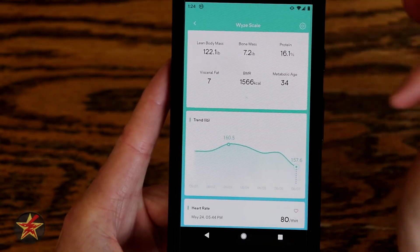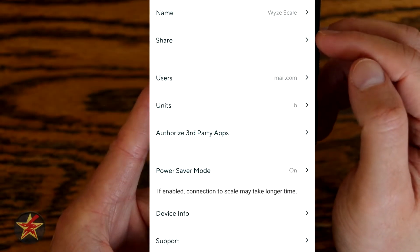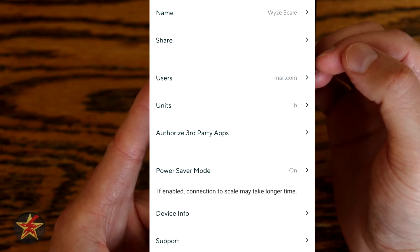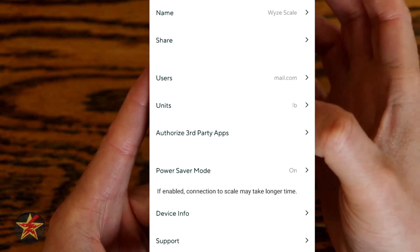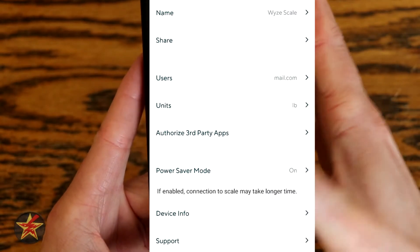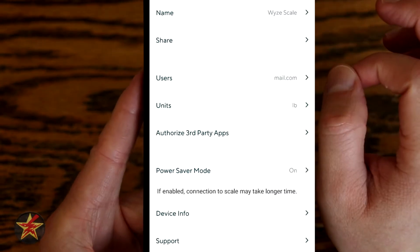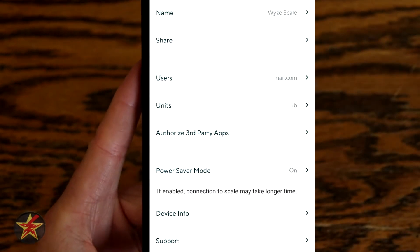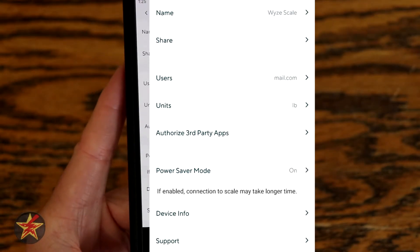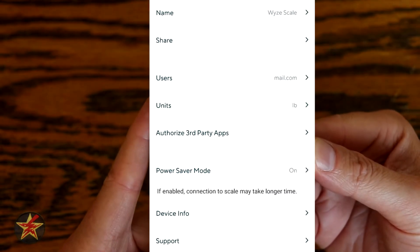Coming back to the main page for the Wyze scale, here we have settings: the name of the device, which you can change; Share, where you can share the device with another person who needs their own Wyze account; your user email address; Units, which you can change to pounds or kilograms; and authorized third-party apps. Right now the scale will only work with Apple Health or Google Fit, but supposedly in the future it will work with Samsung Health and Fitbit as well.